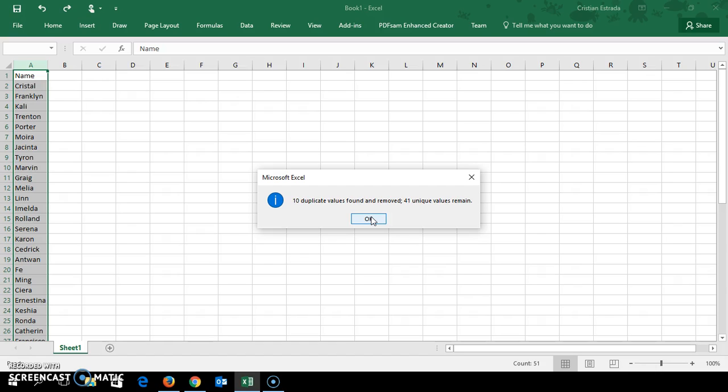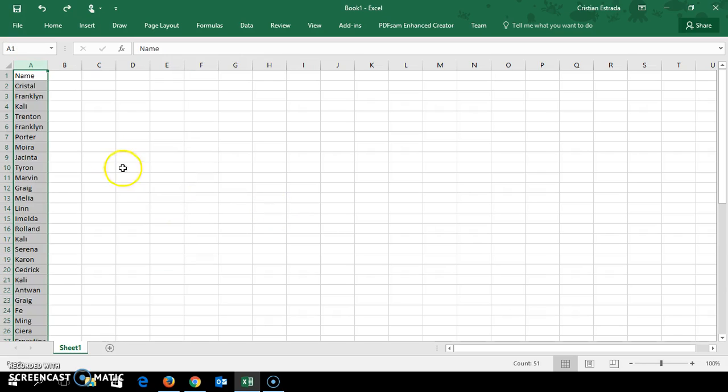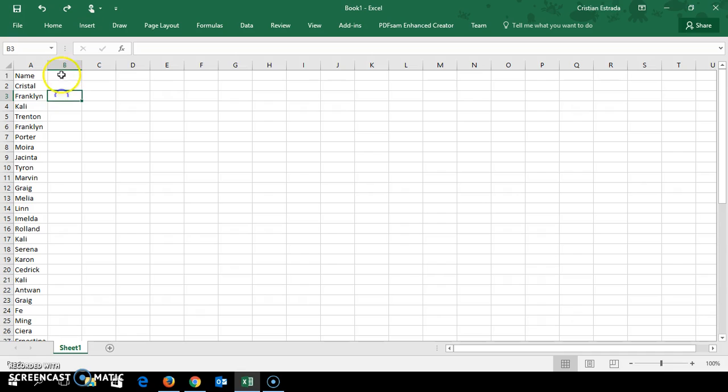Sometimes you just need to identify the duplicates. Maybe you want to target the duplicates, the people who are duplicates. So let's undo, control Z, and what I'm going to do here is create a new column. I'll call it for duplicates.